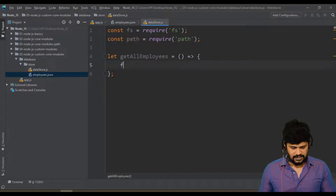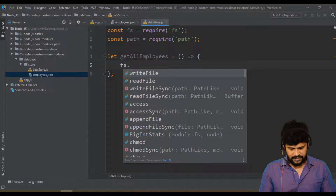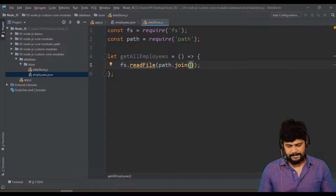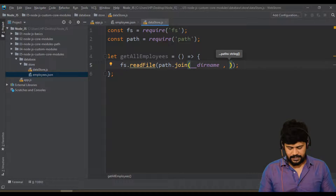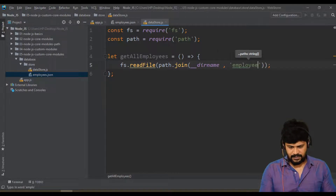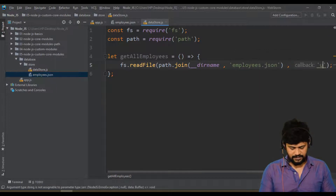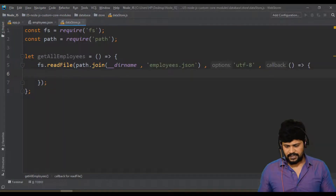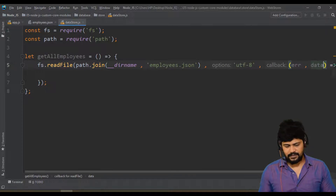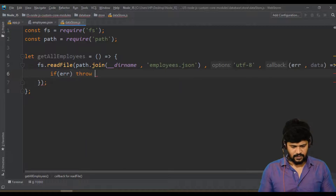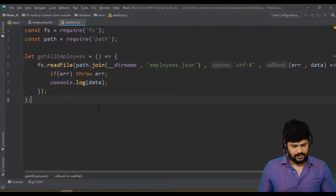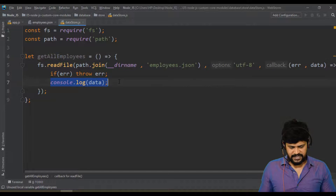Now let's use fs.readFile with path.join(__dirname, 'employees.json'), encoding 'utf8', and a callback. The callback receives two parameters: error and data. If there's any error, just throw the error, and then console.log the data.